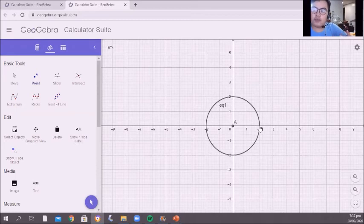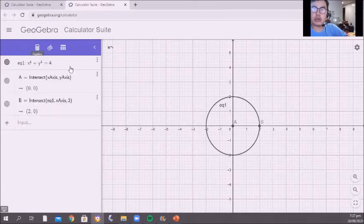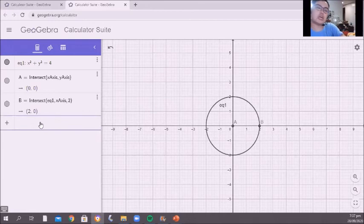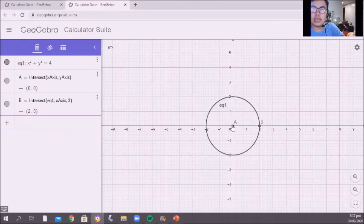What if I plot a point lying on the circle? Now in the algebra area we can see the coordinates of the center and the point lying on the circle. We're going to count the units between the center and the point: 1, 2. Therefore, the radius of the circle is 2.